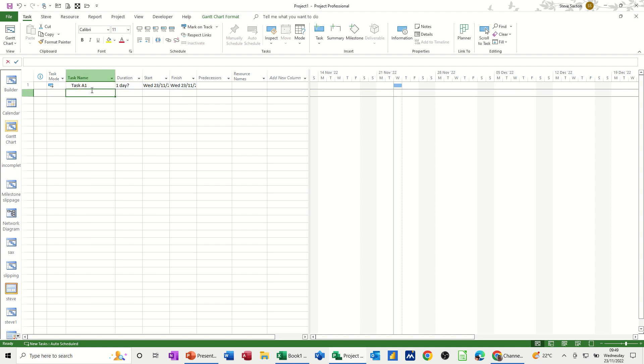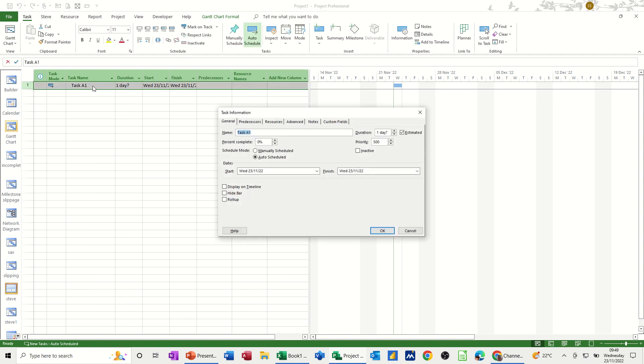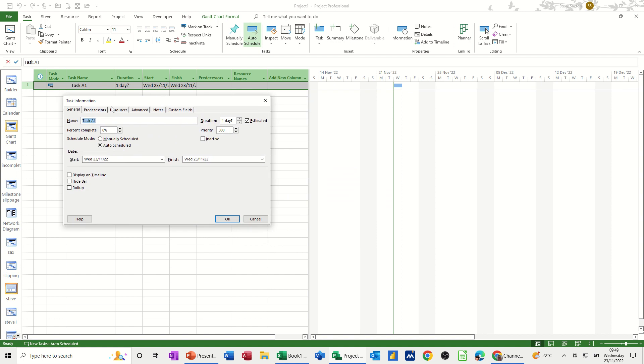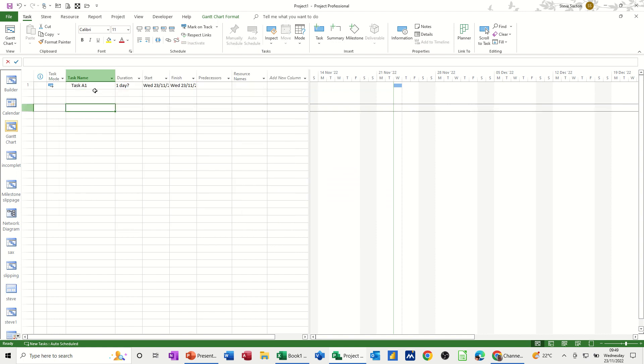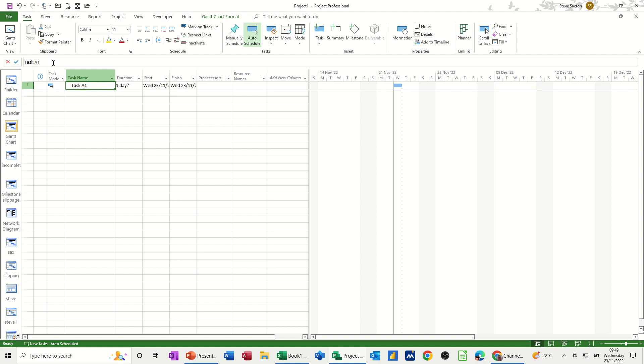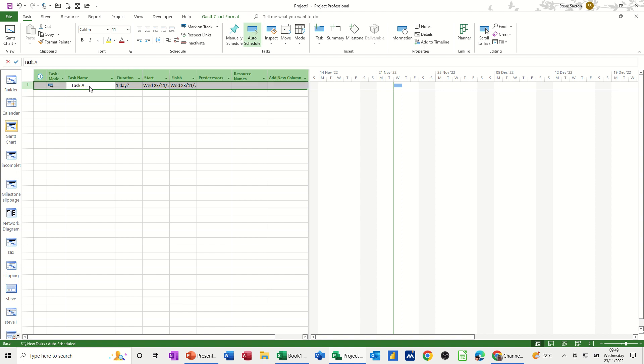But sometimes when you double click, it opens up task information, which is slightly irritating. So what I do is I tend to click on it and then go up there and like Excel just change it up there and click the tick. Then I don't get that box coming up.